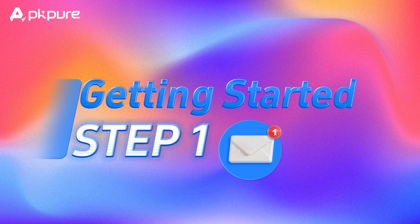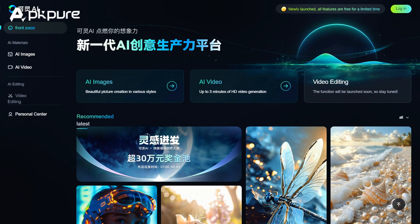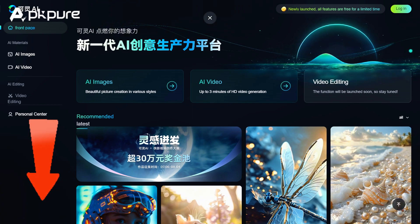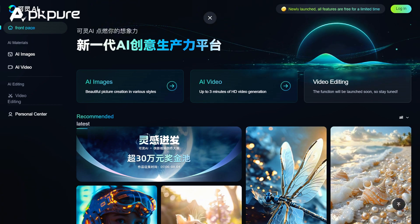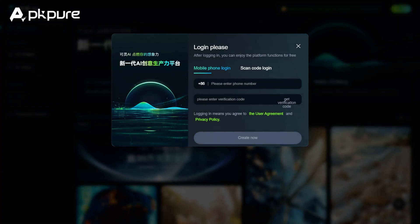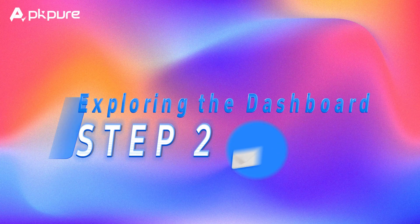Step 1: Getting started. First things first, let's head over to the Kling AI website — the link is in the description below. Once you're there, you'll need to sign up for an account, or log in if you already have one. Keep in mind that you'll need a Chinese phone number to register.